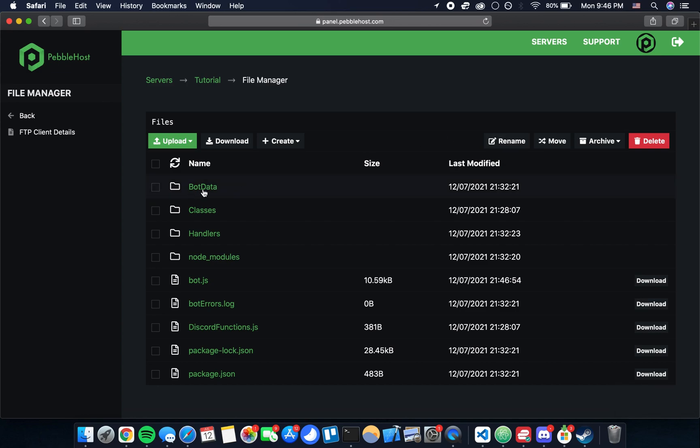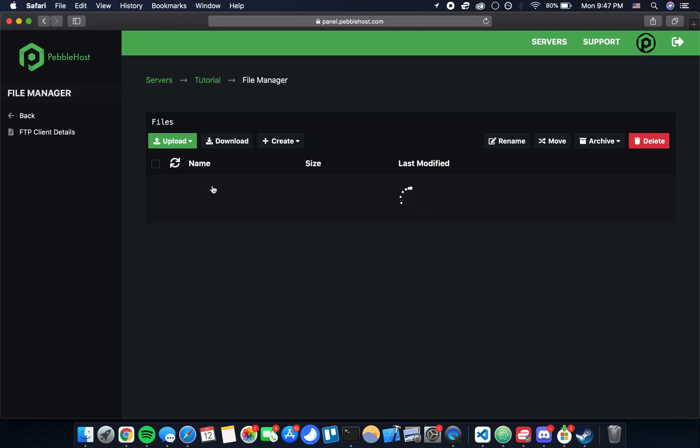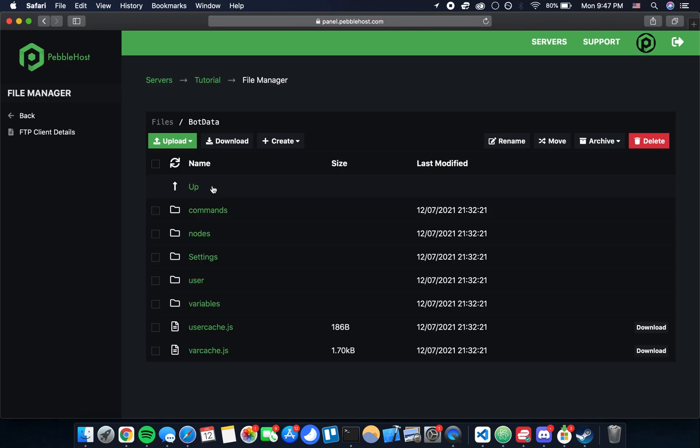While we're in the file manager I'll go into the bot data folder and mention a couple of things about updating your bot. If you make changes to your bot after you've uploaded it, all you're going to want to do is come into this bot data folder and then you're going to be uploading any changes to the commands, nodes, and settings folder.